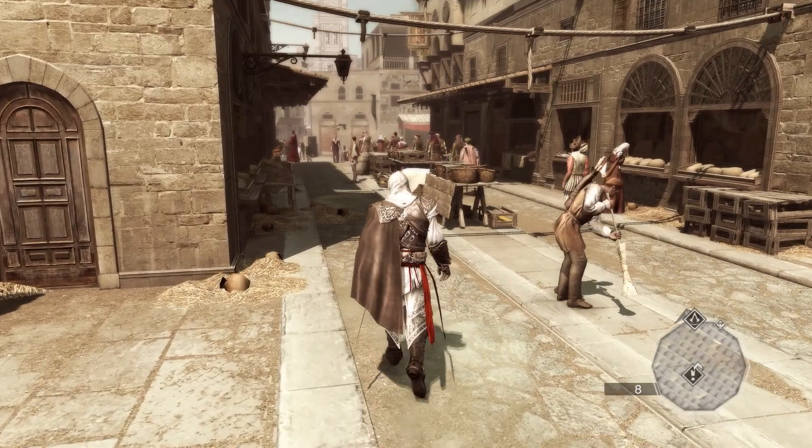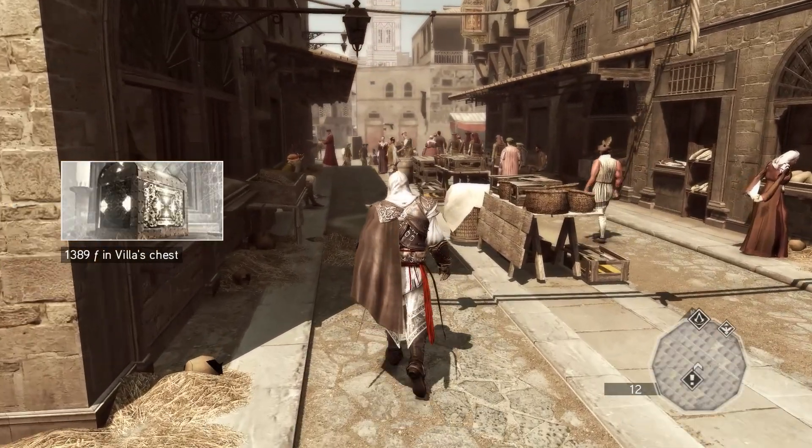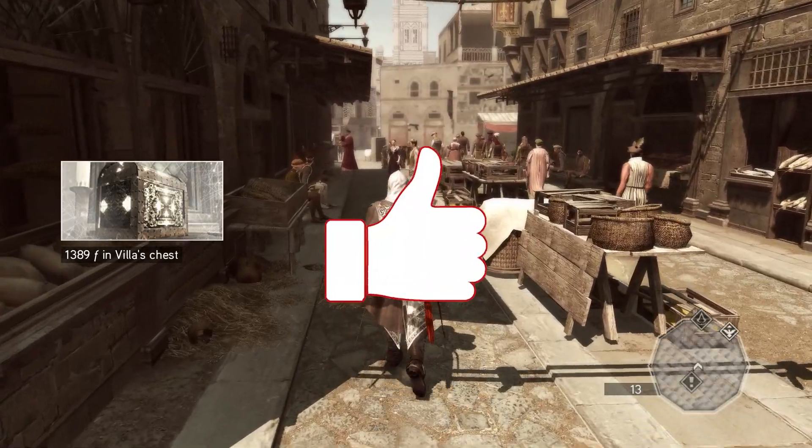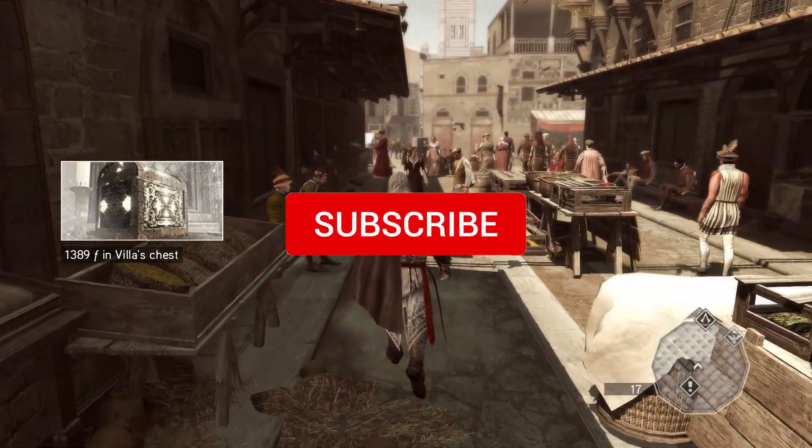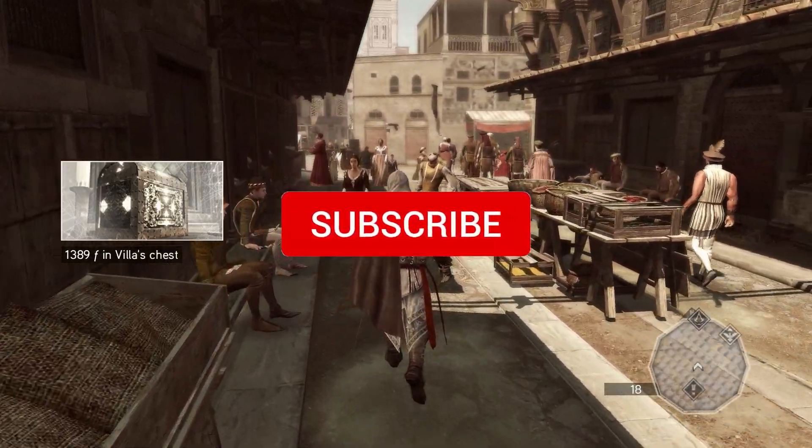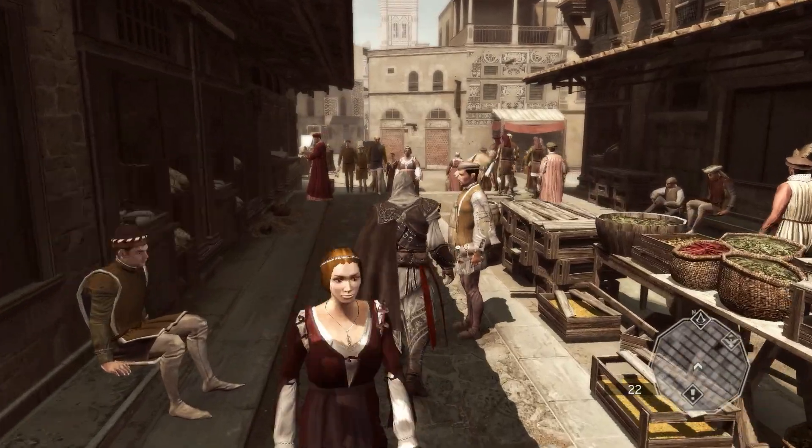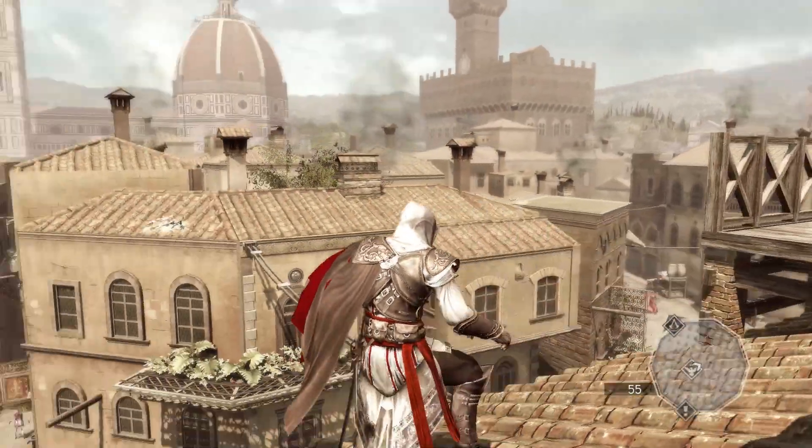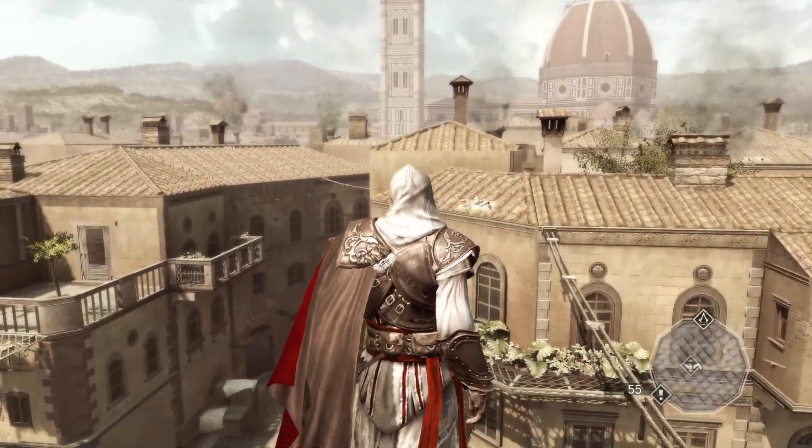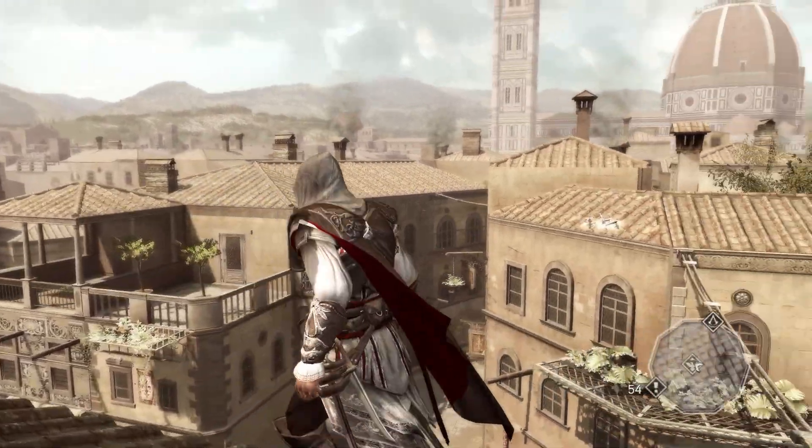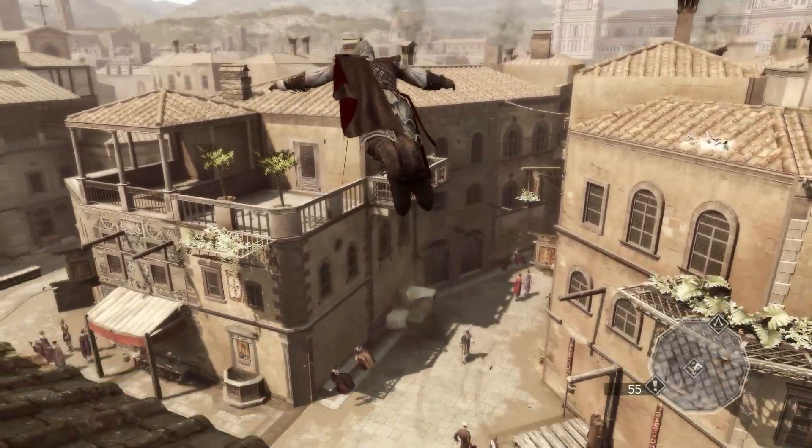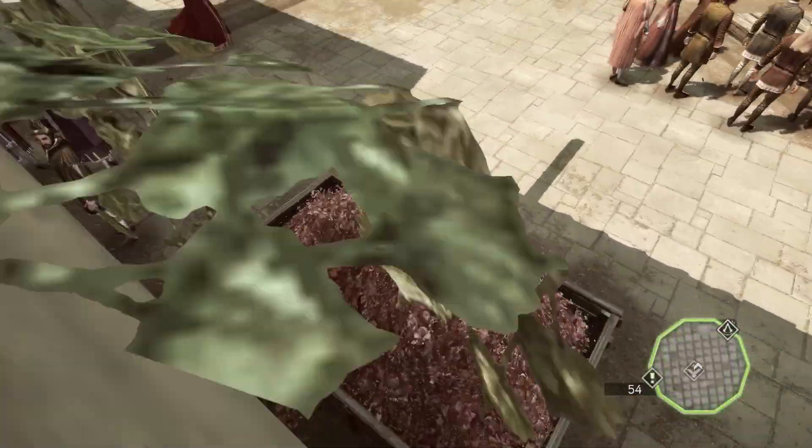So that's it guys, hope this was helpful. If it was, make sure to leave a like and hit that subscribe button. Do not forget to turn on the notification to not miss out on any of my future uploads. If you need help with any such issues, just comment down below and I'll see if I can find a fix and make a video on that. Thanks a lot for watching, see you guys in the next one. Have a good day.